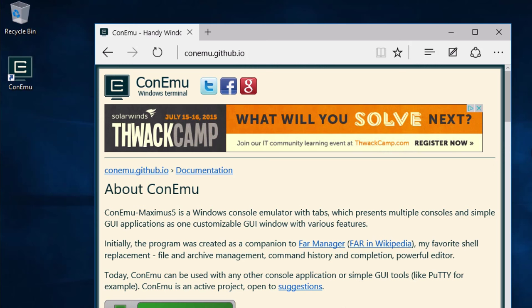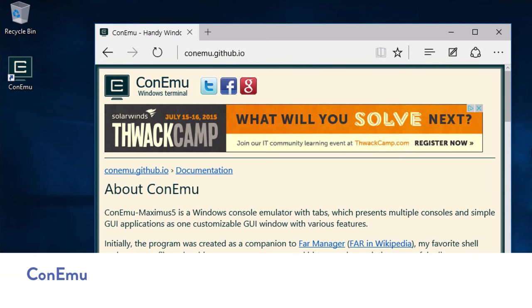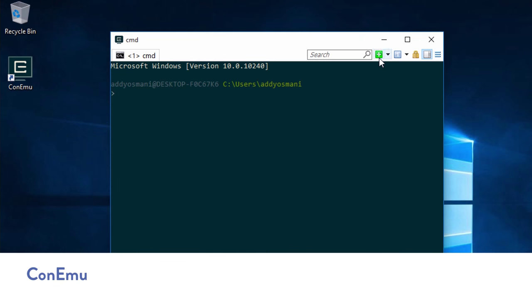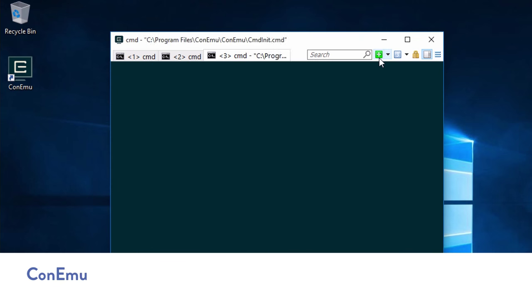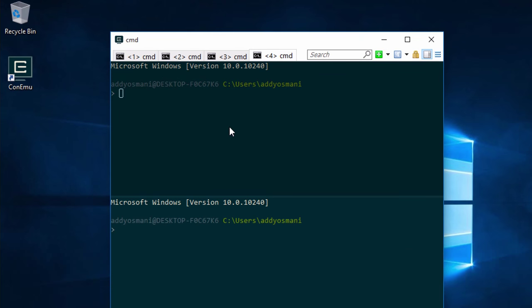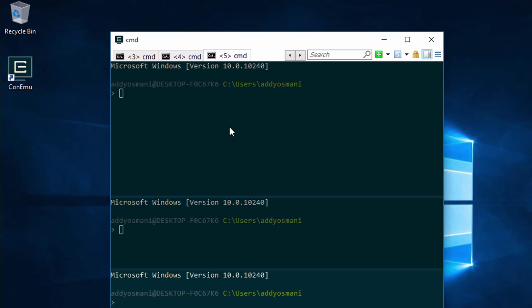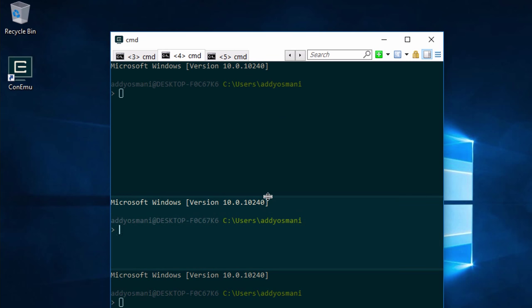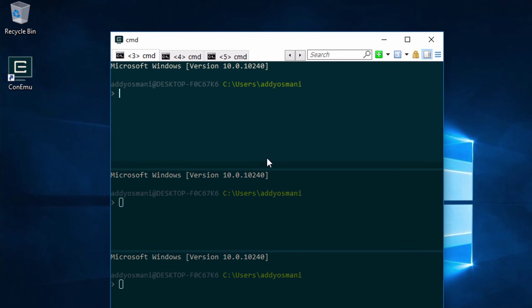Another tool I use is Cmder, which is a console emulator. It's got support for multiple tabs, you can do vertical tab splitting as well and all sorts of other layouts and configs. That's pretty nice.